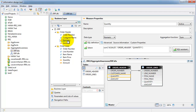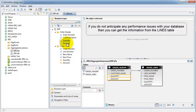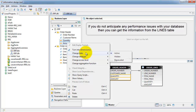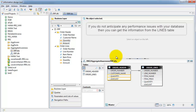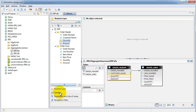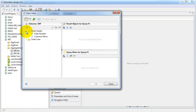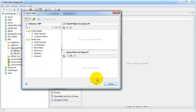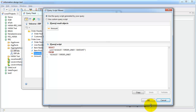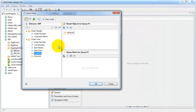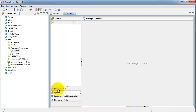One option: if you don't have any performance issues with your database and you can always get information from the lines table, just go ahead and hide these header objects — set them as hidden and save. The next time your customer comes in, he'll see only one set of quantity and amount, so he'll always get the right information from the order lines table. But is there really a need to always go to the order lines table? Maybe not.